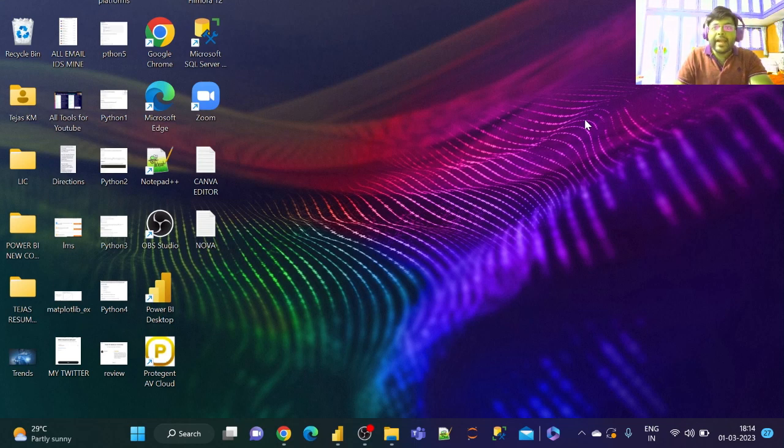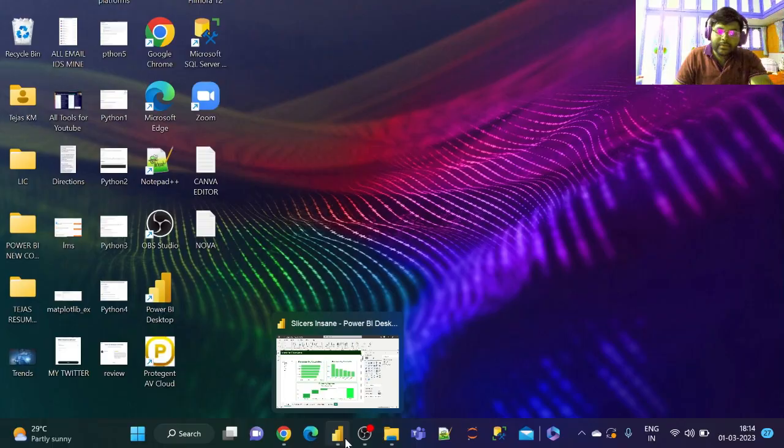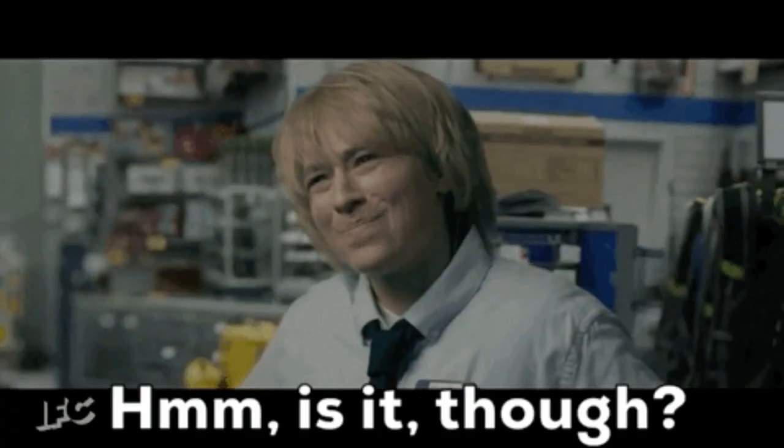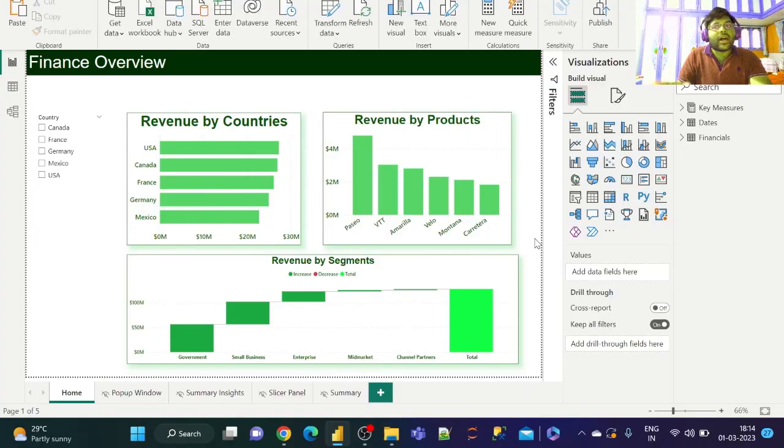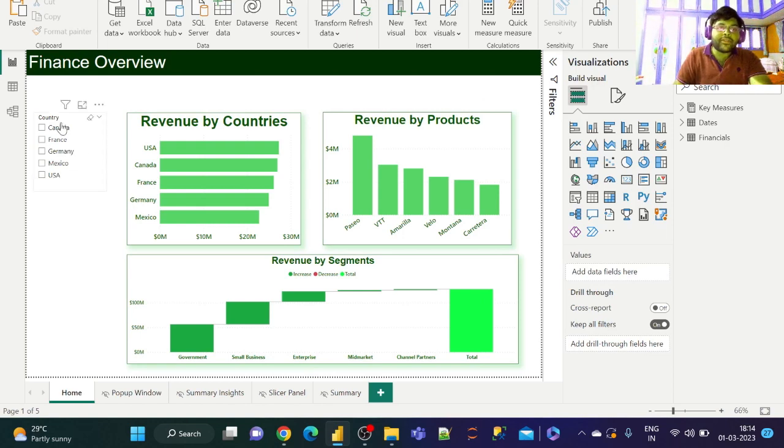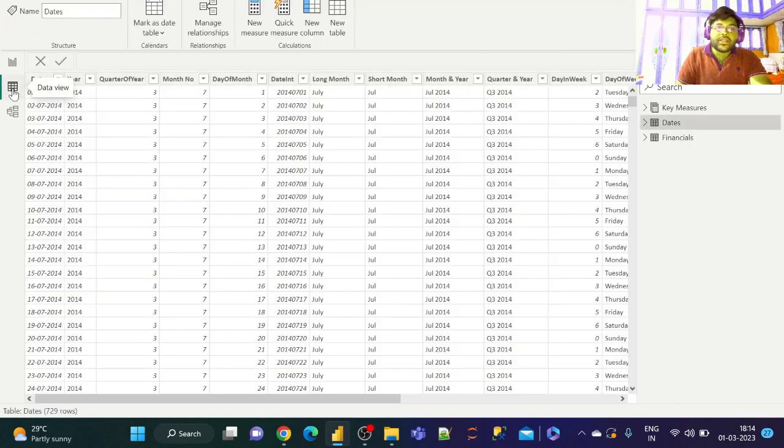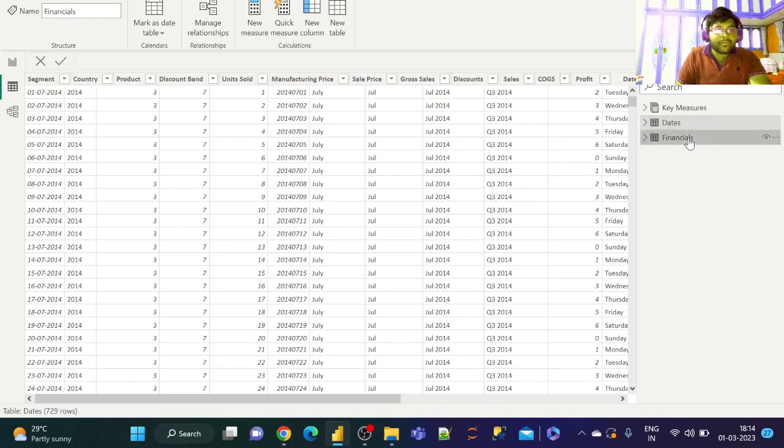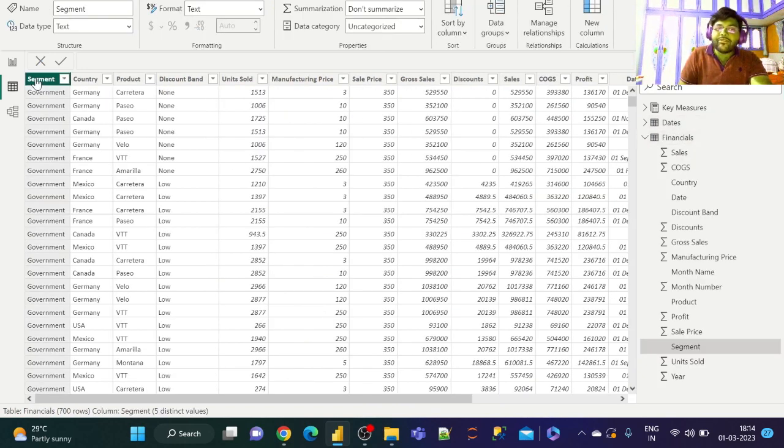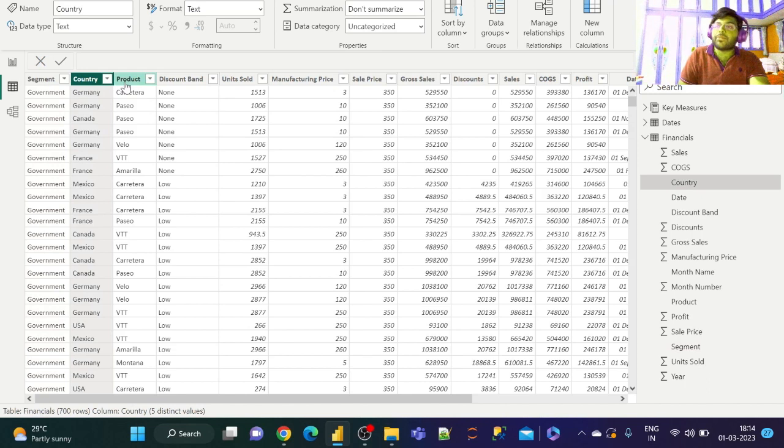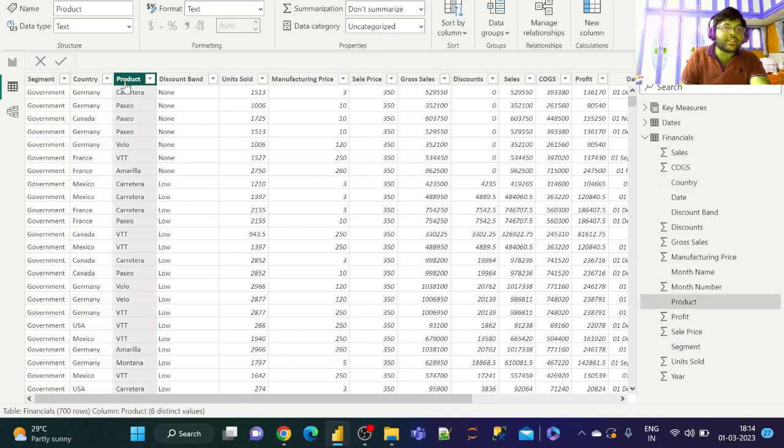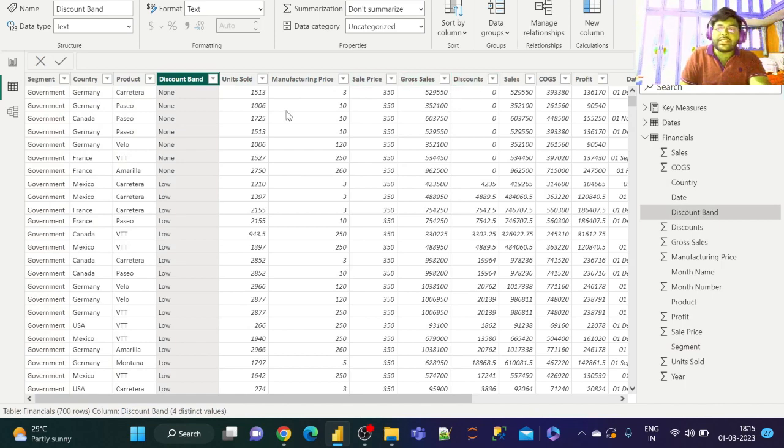Let us do this process in three simple steps. I'll be using a financial data set, so let us go ahead into the data view and see what we have got. We basically have various segment information, country information, product information, discount band, units sold, revenue, discounts, and profits.